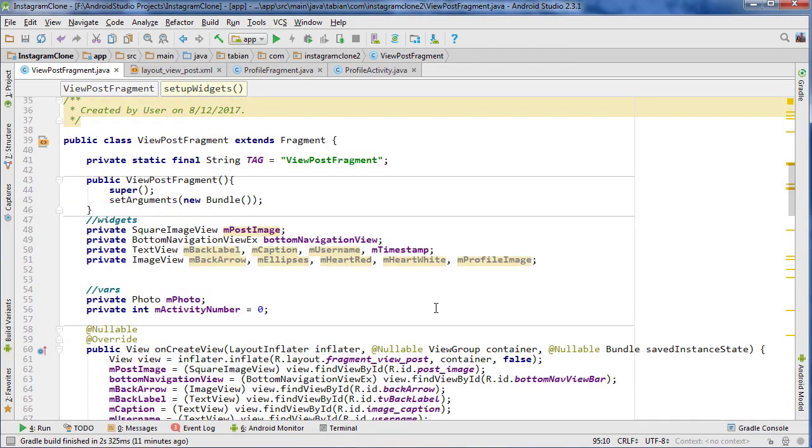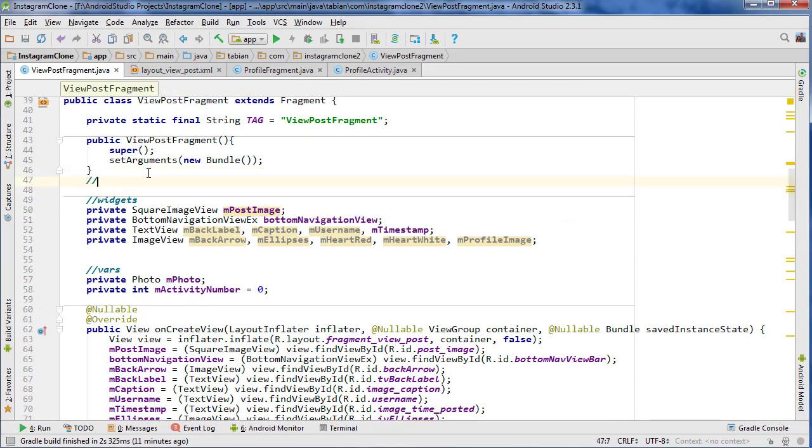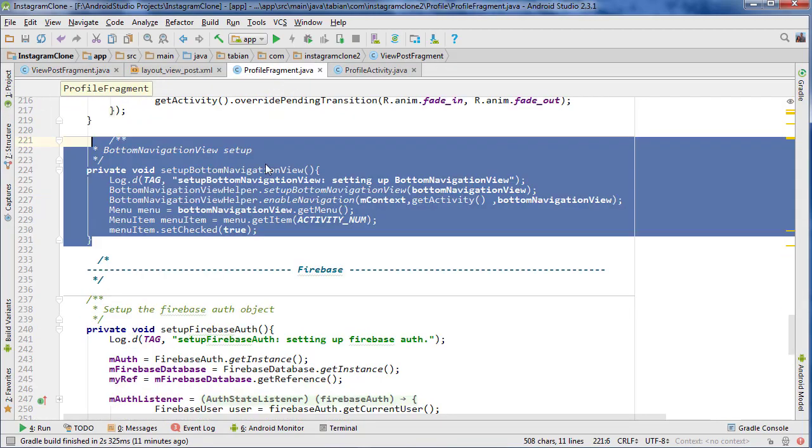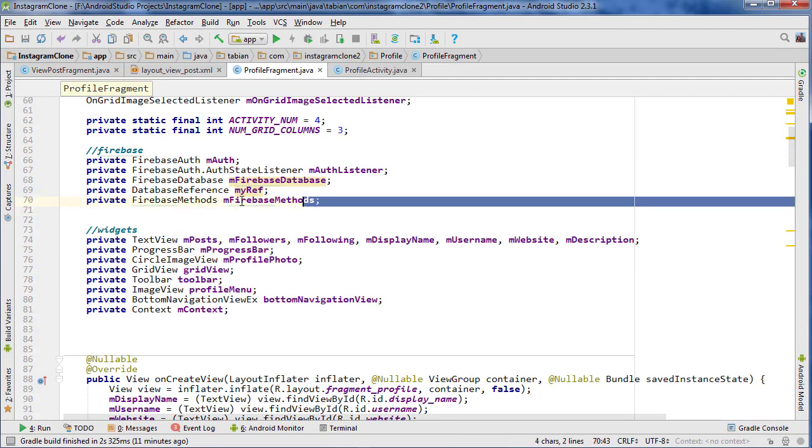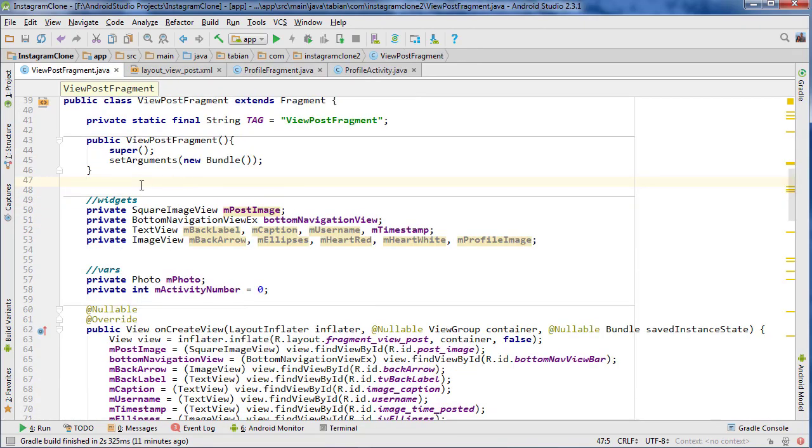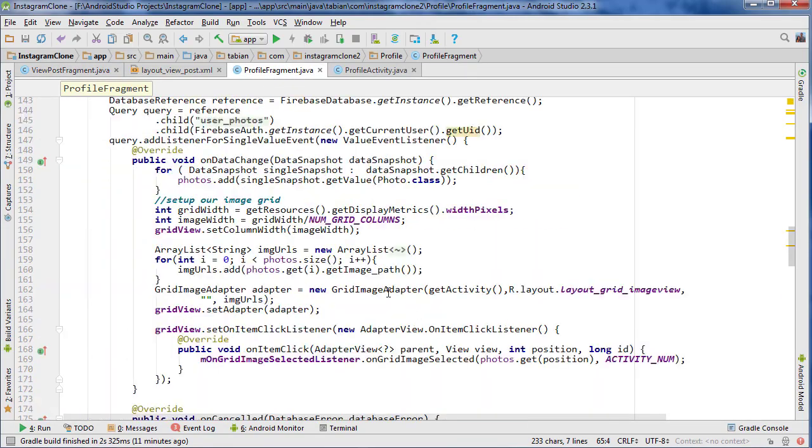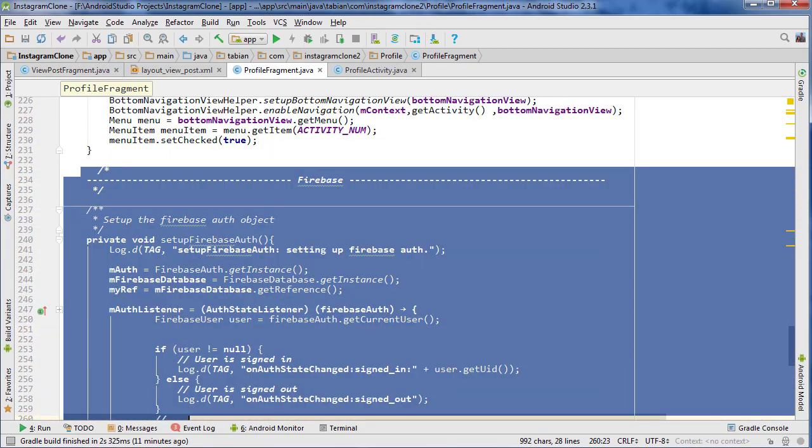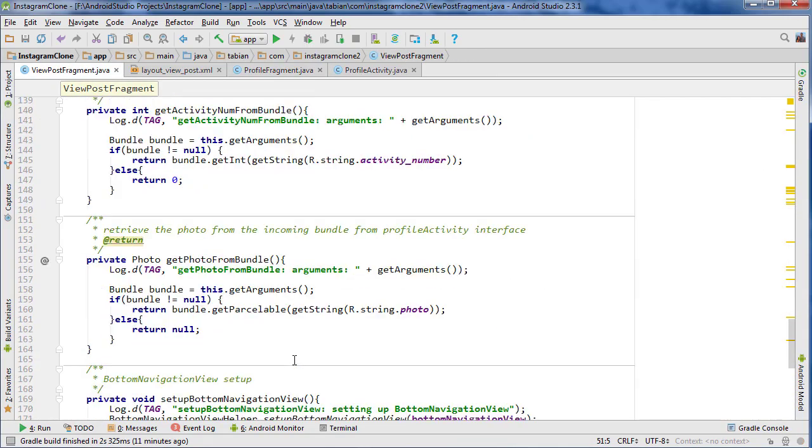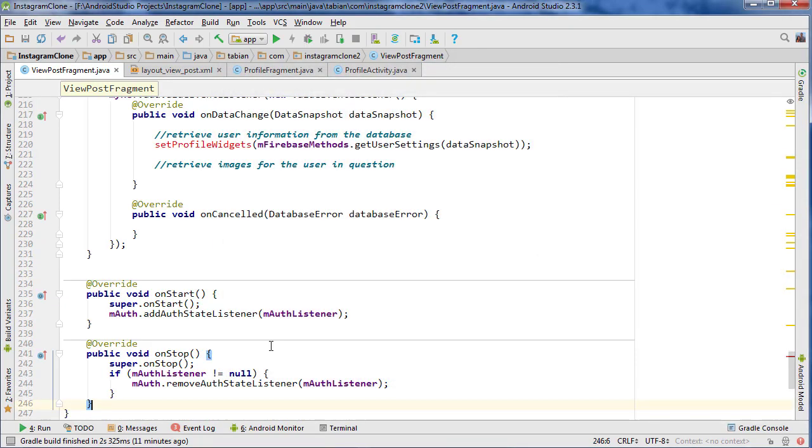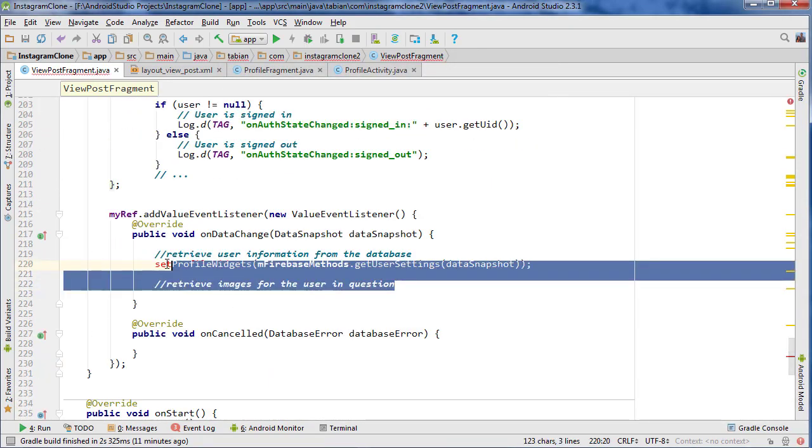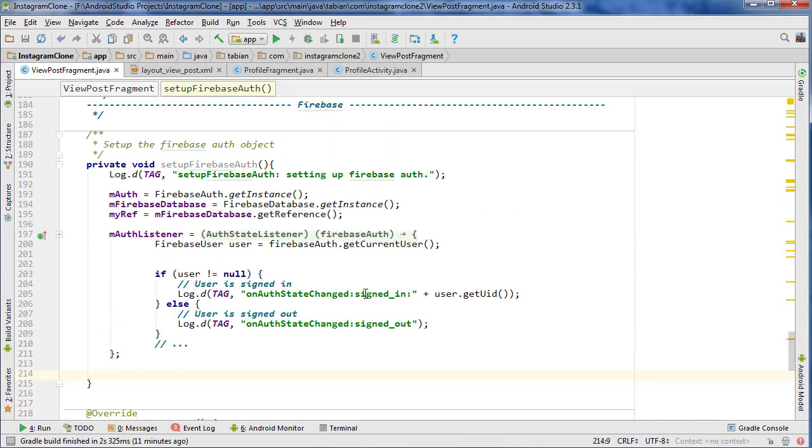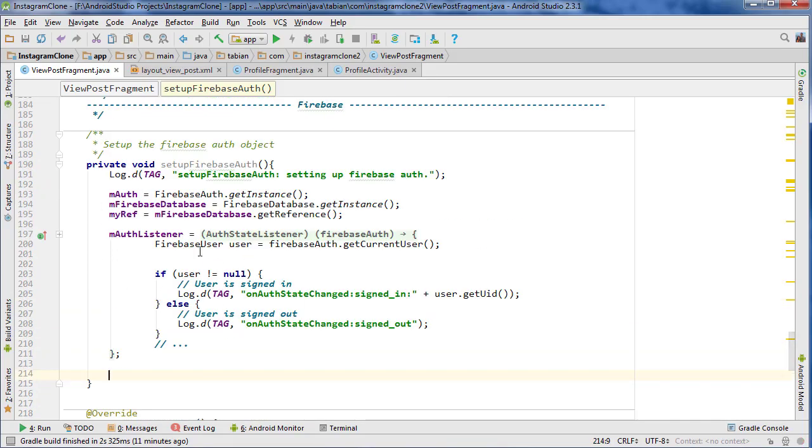Let's go to the very top and start declaring all of our Firebase stuff that we need. Actually, instead of doing that I'm just going to copy it from something else. There's probably one in ProfileFragment at the very top, all that Firebase stuff. I'm not sure if we need it all yet, but I'm just going to grab everything and remove what we don't need.